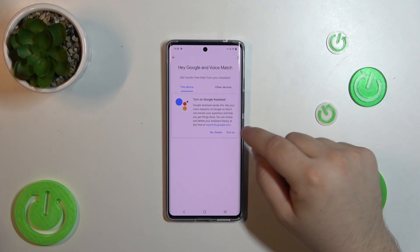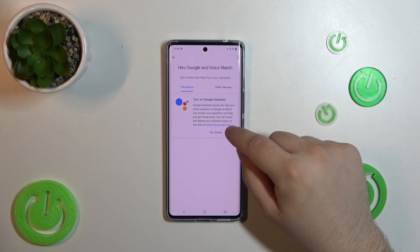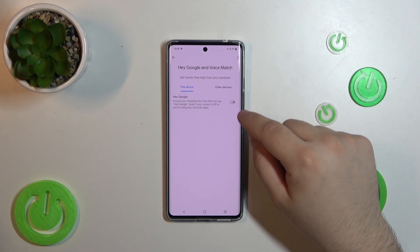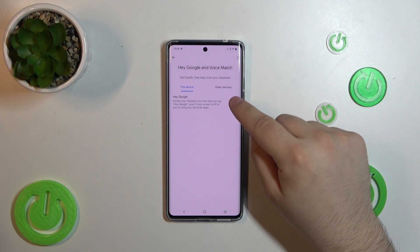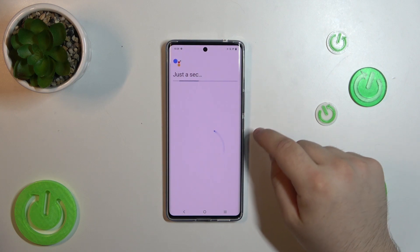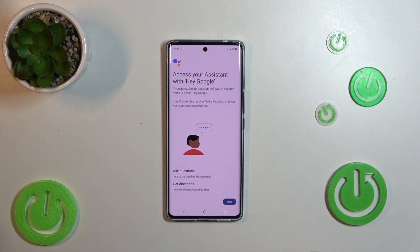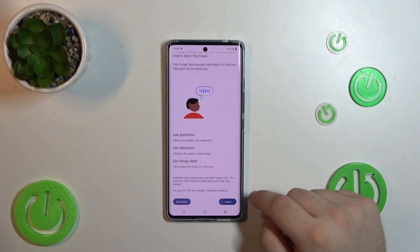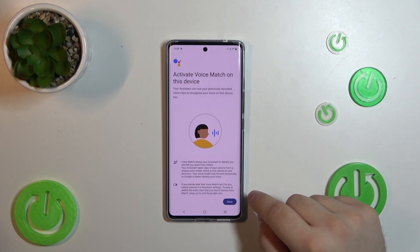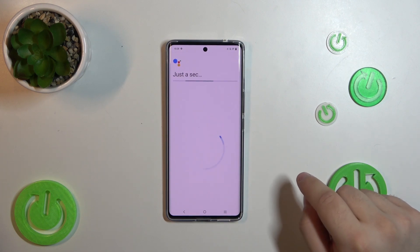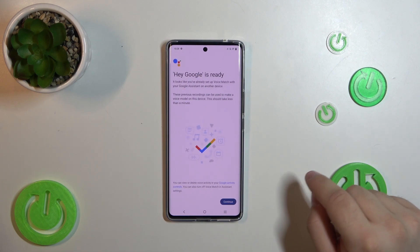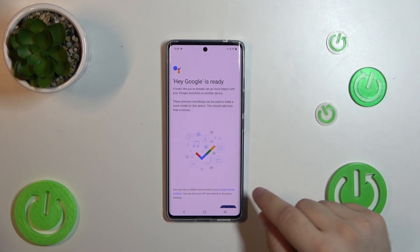Click Turn On and toggle it on. Now, we will have to agree and finally press Continue.